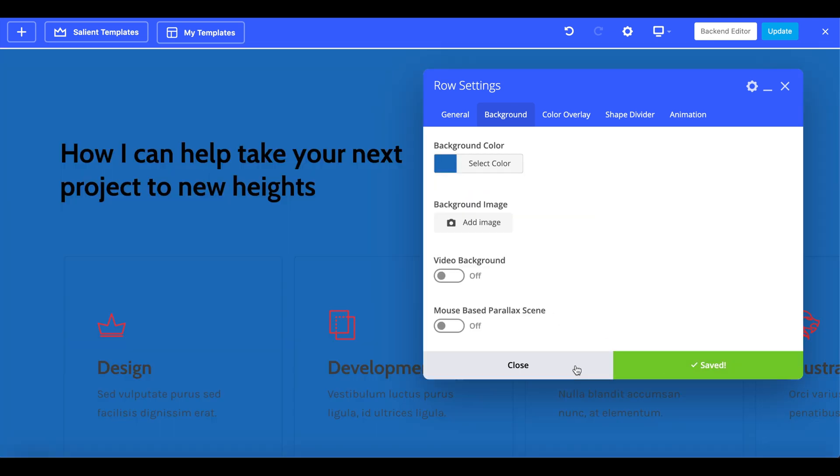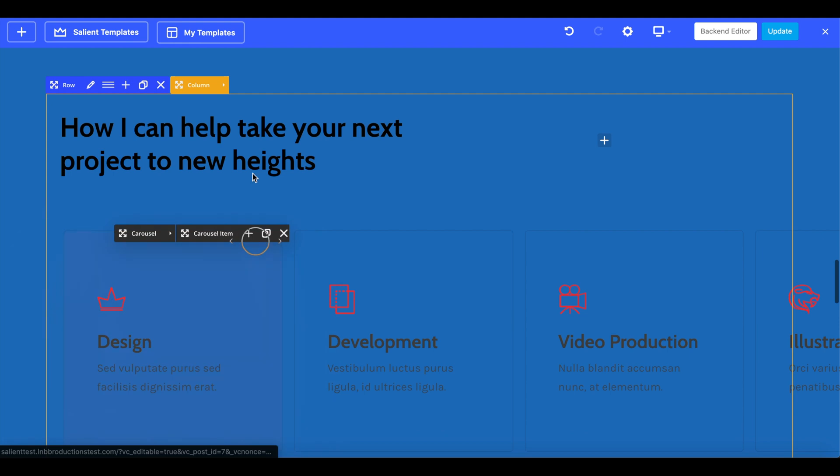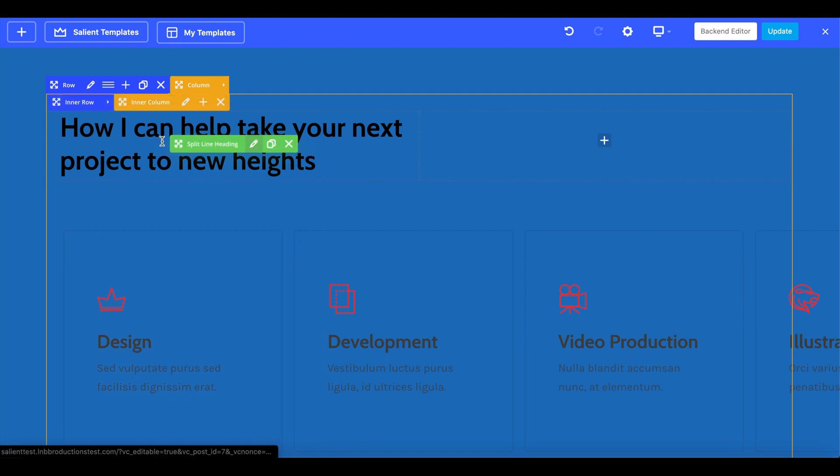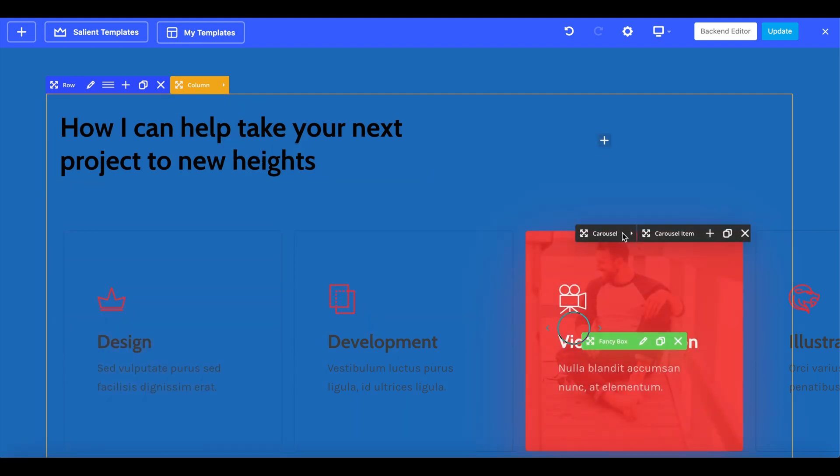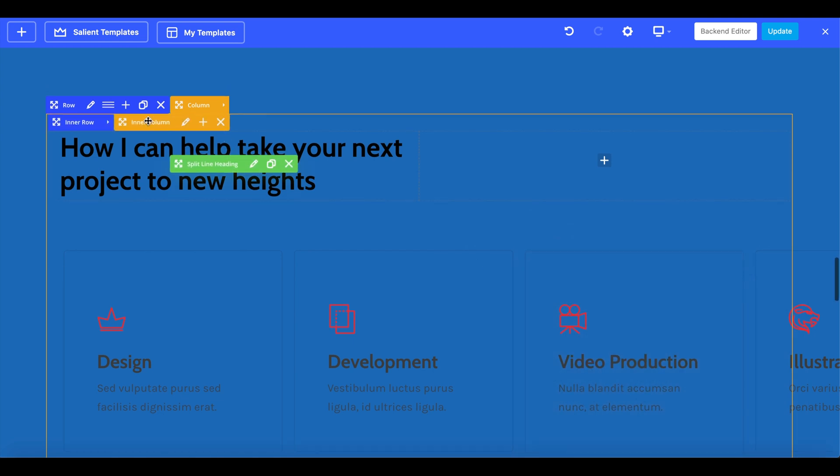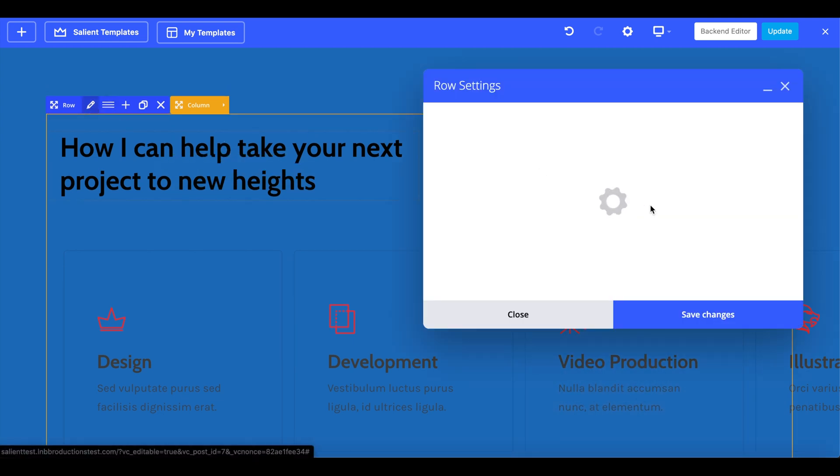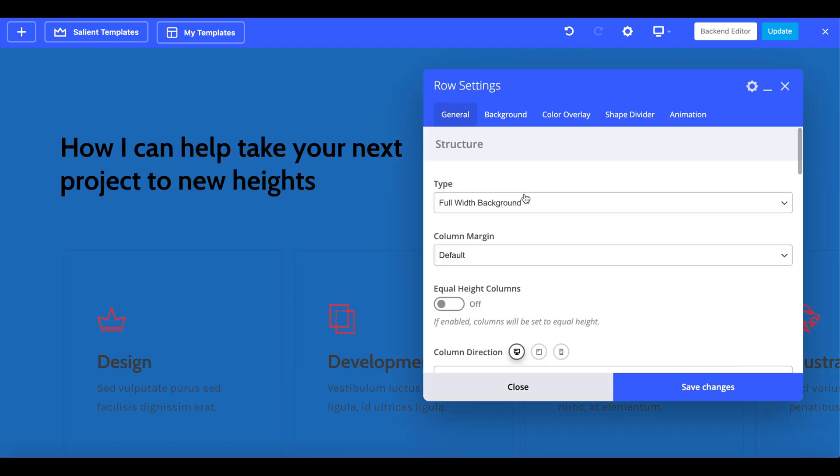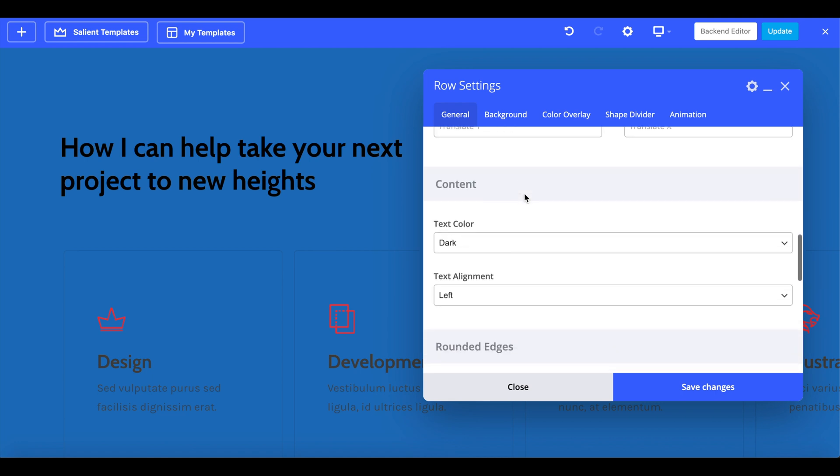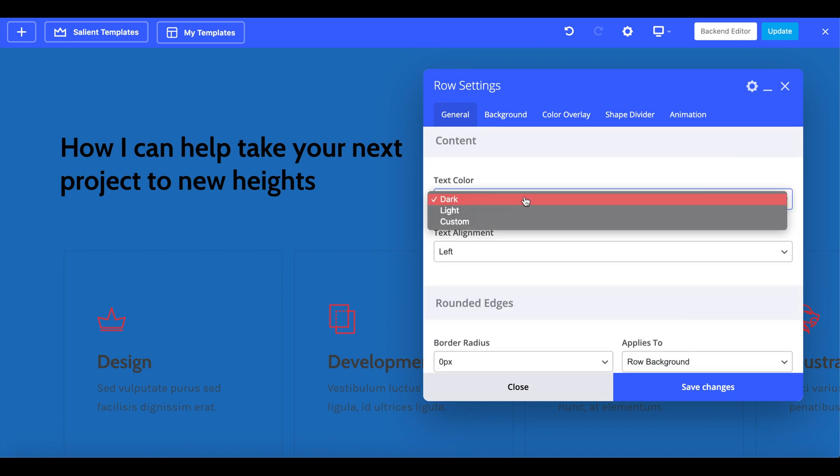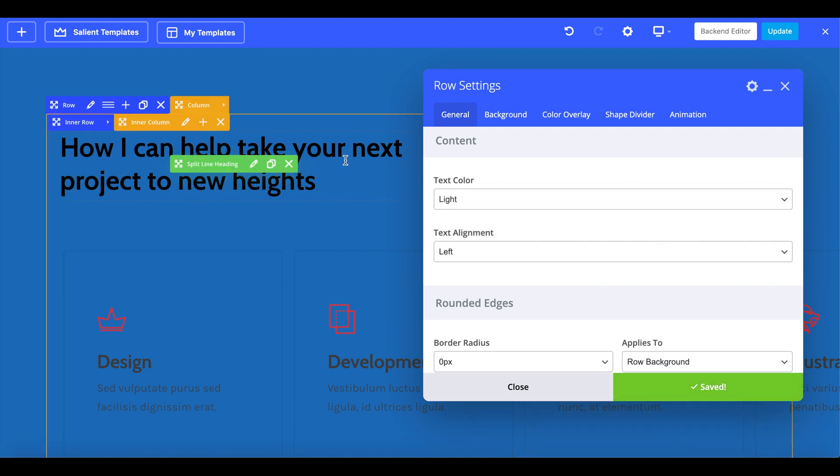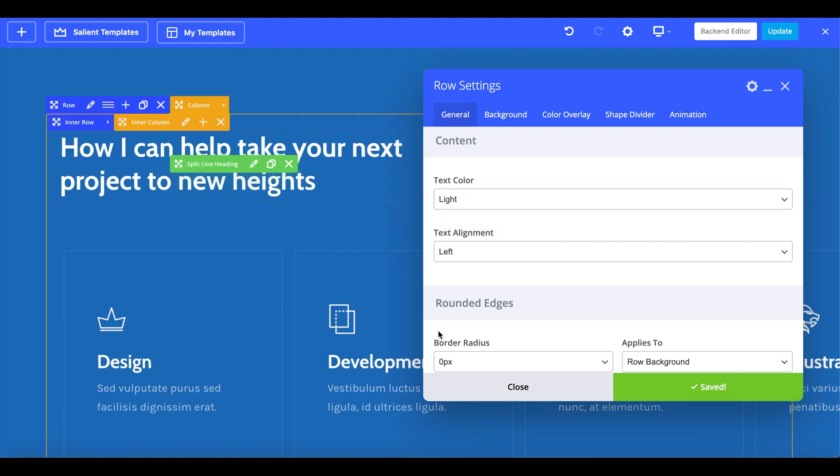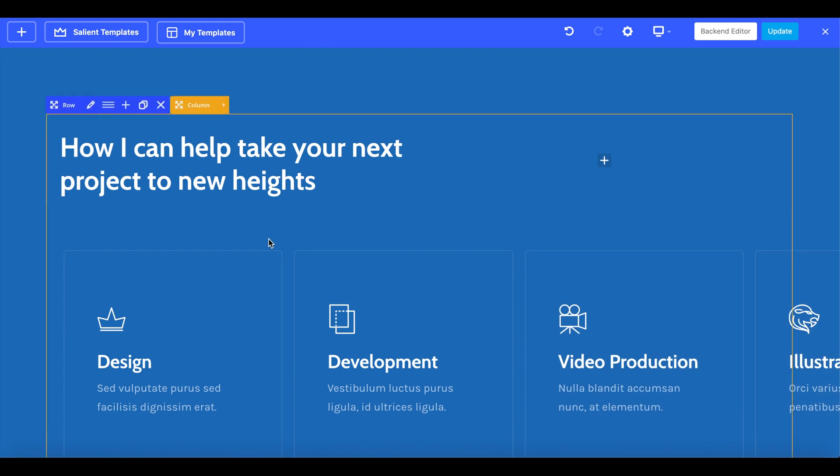Then your initial tendency is like, well now I gotta do white on every single thing. Oh my god. Well instead of doing that, just click on the pencil, the editor, scroll down, click on content text color light, and voila! All of the elements now have white text.